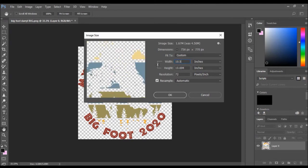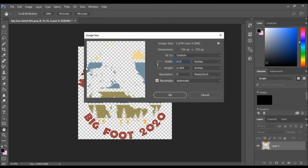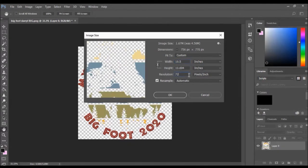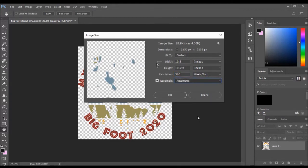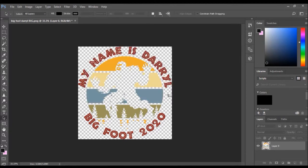The resolution I'm going to change to 300, and the resample rate I'm going to leave at automatic. If you have anything else here, make sure that you set it to automatic. I click OK.